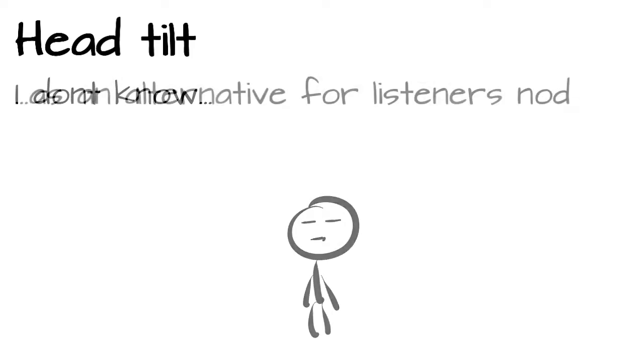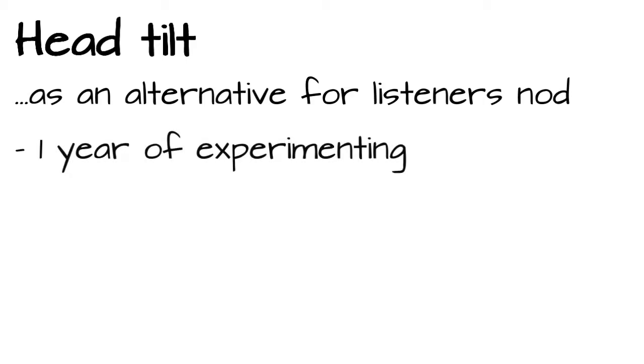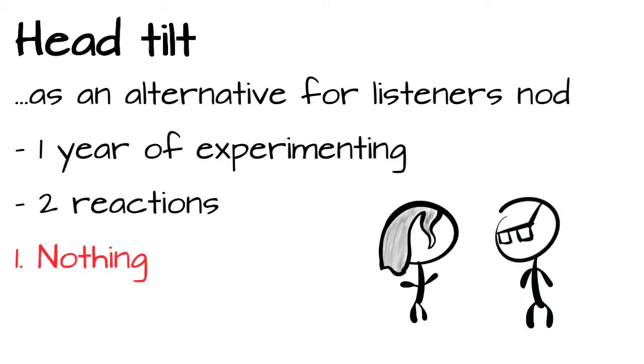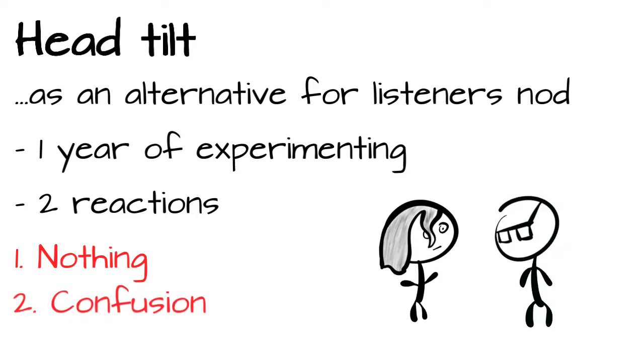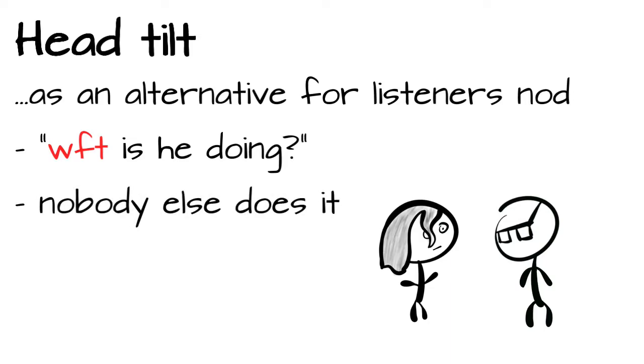Let me tell you what my experiences with the head tilt are. I was looking for an alternative for the listener's nod. Using it perpetually makes one look like a bobble head. And after approximately one year of head tilting, I noticed mainly two reactions. First, none at all. Second, confusion. The moment I tilted my head, I could instantly see the what the heck is he doing expression on the faces. And moreover, I barely noticed anyone else doing the head tilt, especially not for the sake of raising interest.